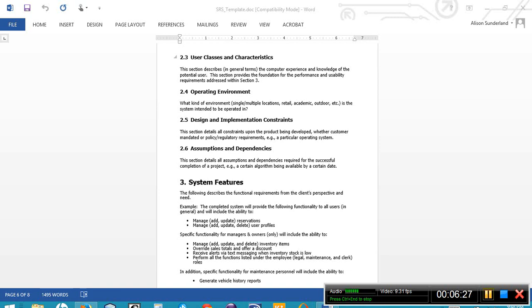Section 2.4 is the operating environment. How, where, under what conditions is the system going to be used? Is it used outdoors? Is it used indoors? Is it used by multiple users or just a single user? This is the conditions, the environment under which the system is going to be used.